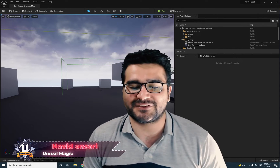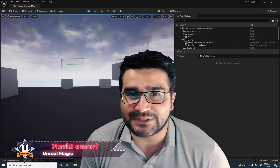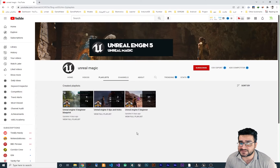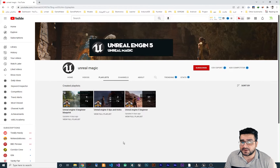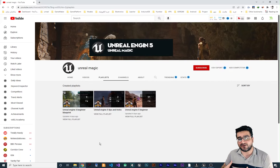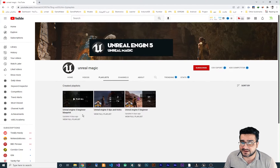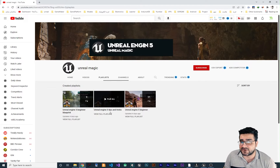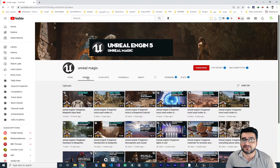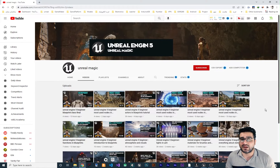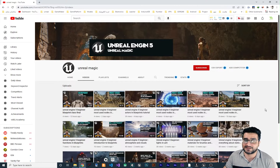Hi, I'm Navid Ansari, and in this video I'm going to talk about some cool tips that you should know about Unreal Engine 5. Just know before we start: we have an Unreal Engine 5 beginner blueprint playlist where we covered all the basic and advanced blueprint stuff, and after that there are some Unreal Engine 5 tips and tricks videos where I showed you a lot of cool things.